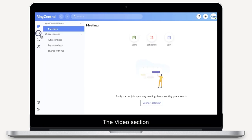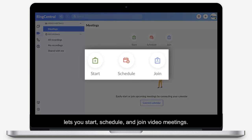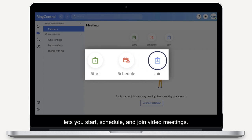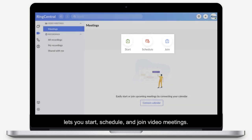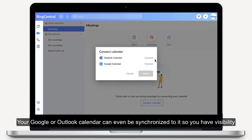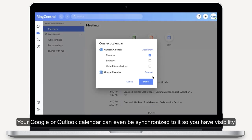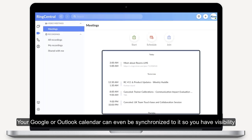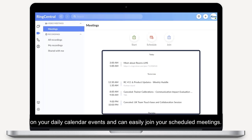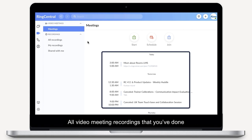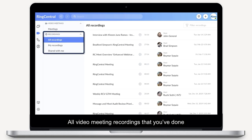The Video section lets you start, schedule and join video meetings. Your Google or Outlook calendar can even be synchronised to it so you have visibility on your daily calendar events and can easily join your scheduled meetings. All video meeting recordings that you've done or have been shared are accessible here.